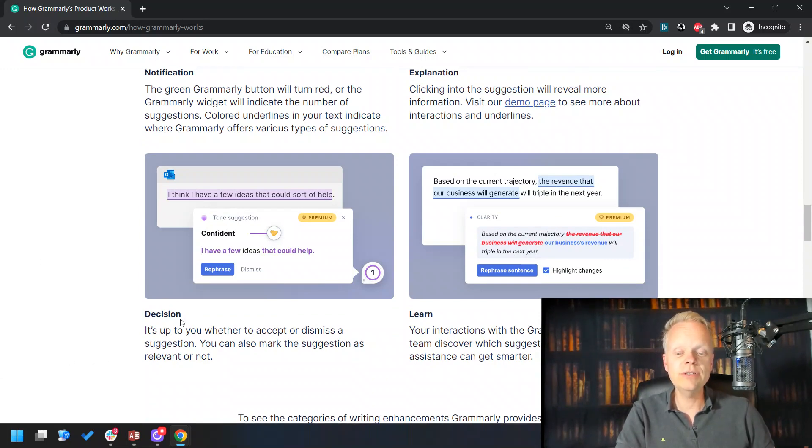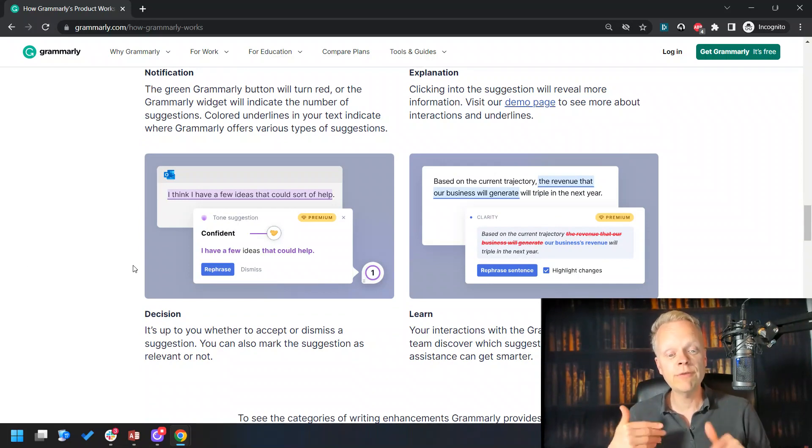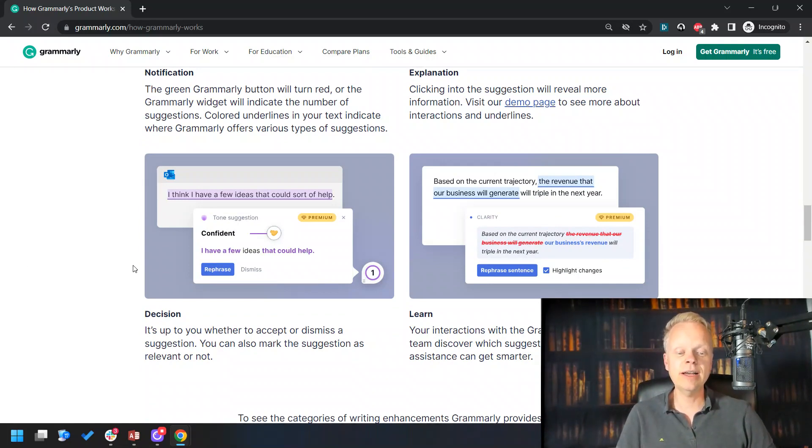You can do tone suggestion—like does this sound confident? And it will rephrase the entire sentence structure if you'd like. That's one of the powerful aspects of the AI.